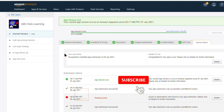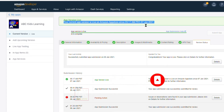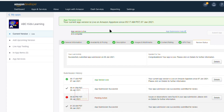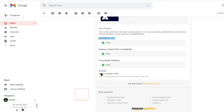Before we begin, I request you — if you haven't subscribed to our channel, then please click on the red subscribe button and hit the bell icon to get notifications for my new videos. Friends, watch this full video and don't miss anything. If you miss anything, then your game may be rejected from Amazon App Store. So watch this full video carefully.